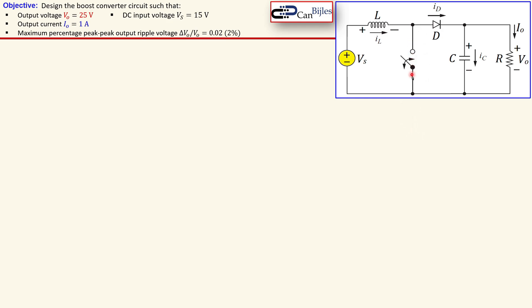So this switch is here — it was before here. The inductor is here — it was before there — and the diode was here like so. This is actually the same components but oriented in a different way to create this boost converter.